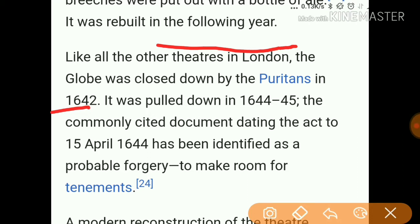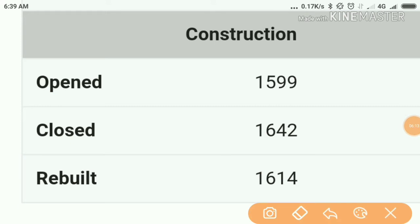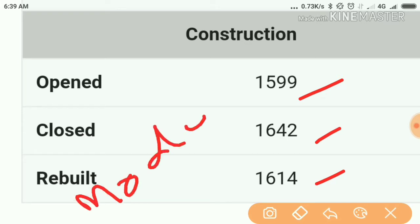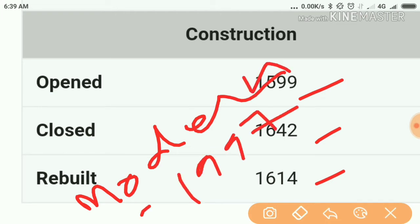Like all other theaters in London, in 1642 the Puritans closed it down — not burned it down, but closed. It was pulled down in 1644-45. Quick summary: it opened in 1599, closed in 1642, rebuilt in 1614, and the modern construction opened in 1997 as Shakespeare's Globe.